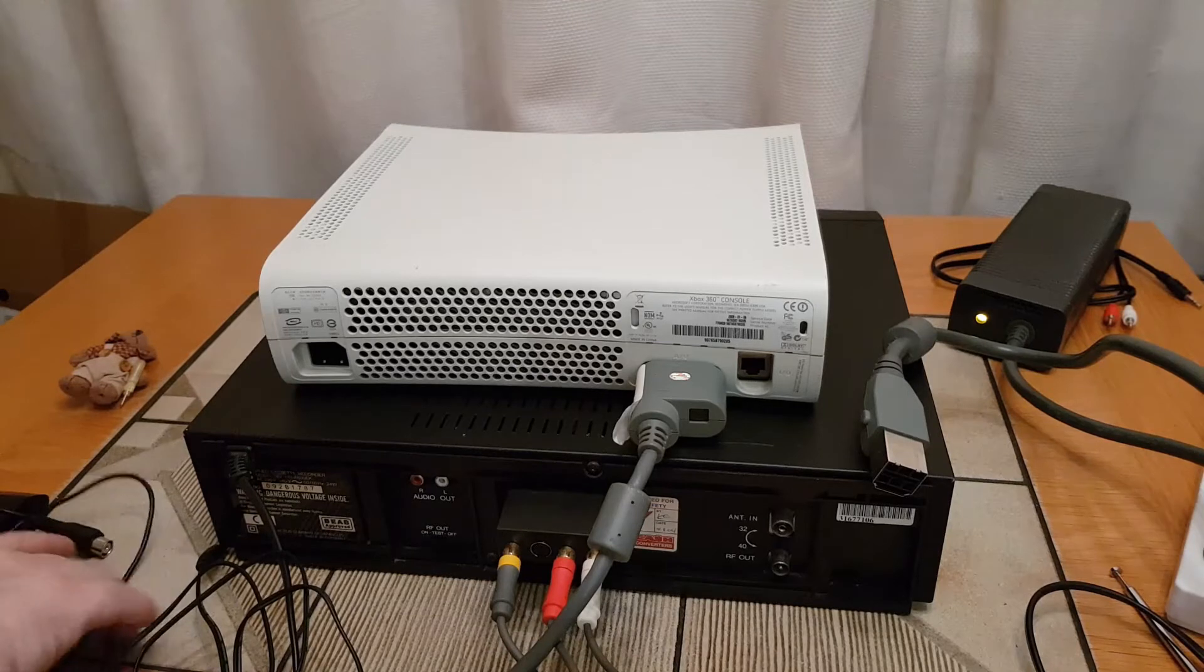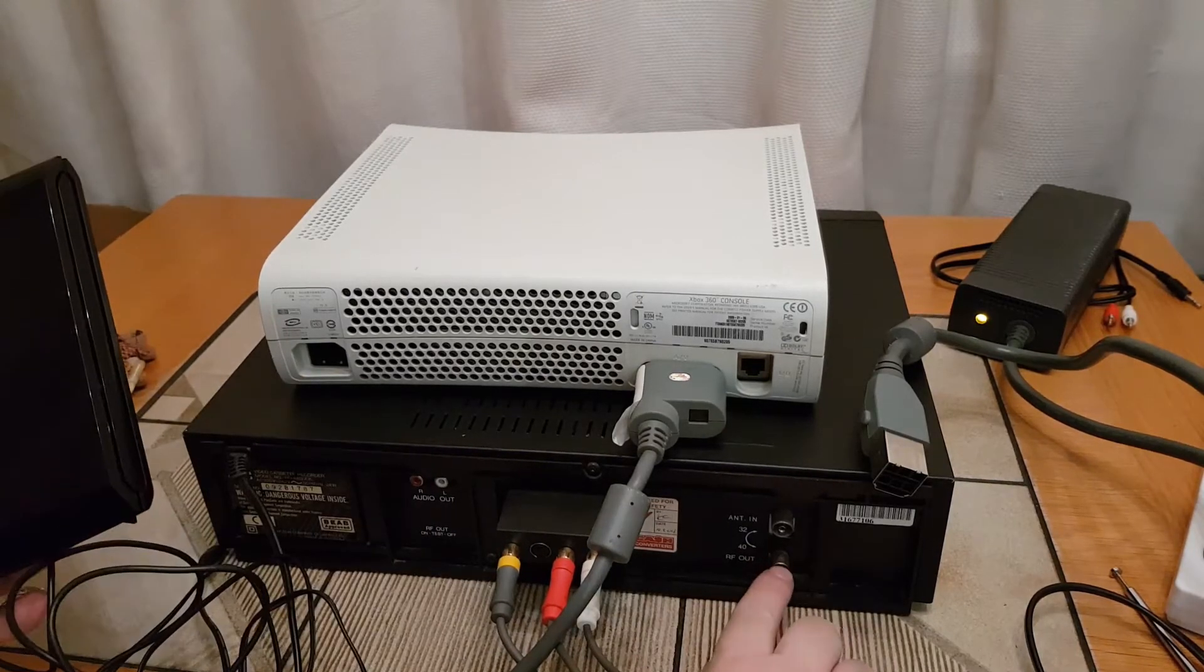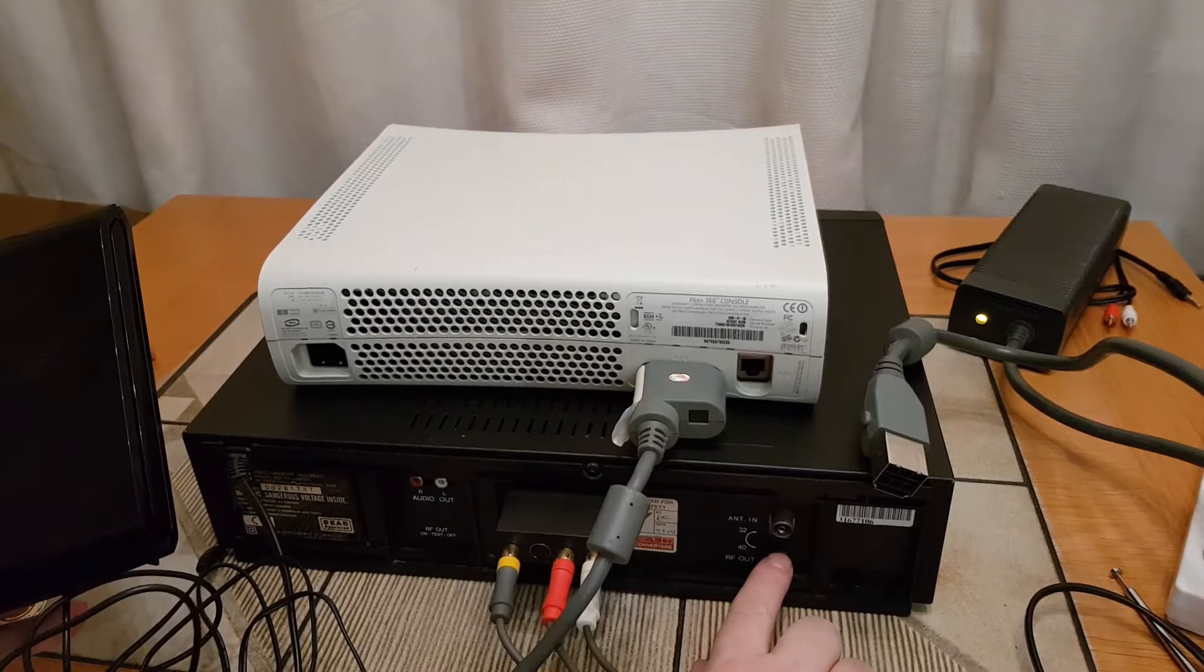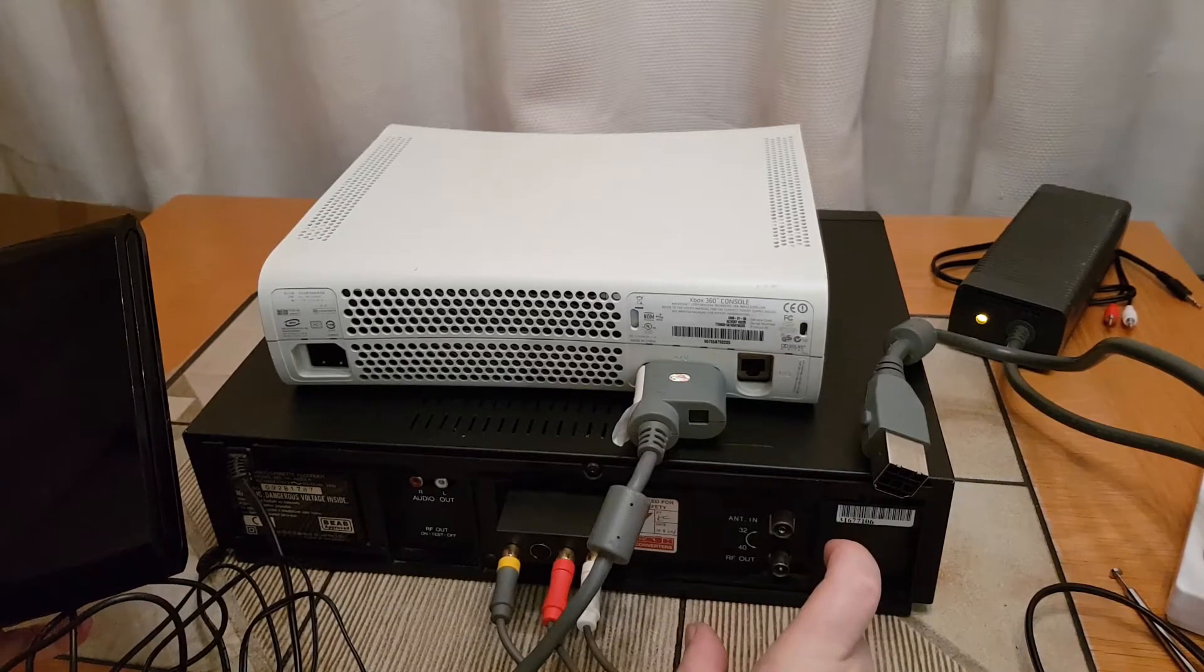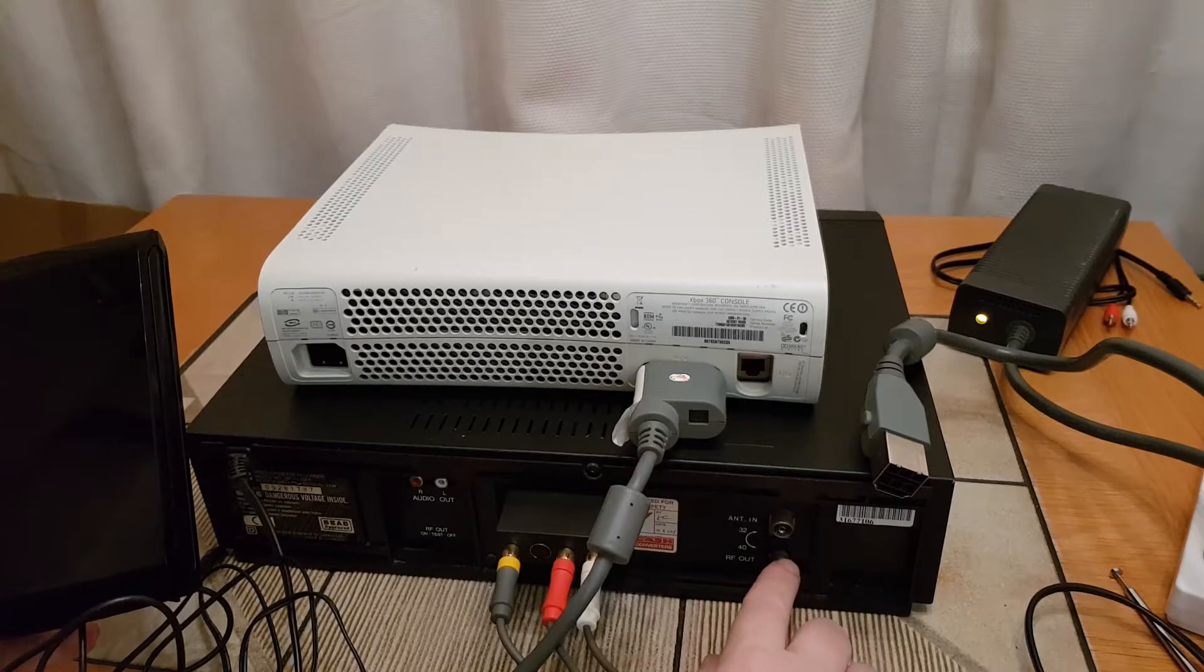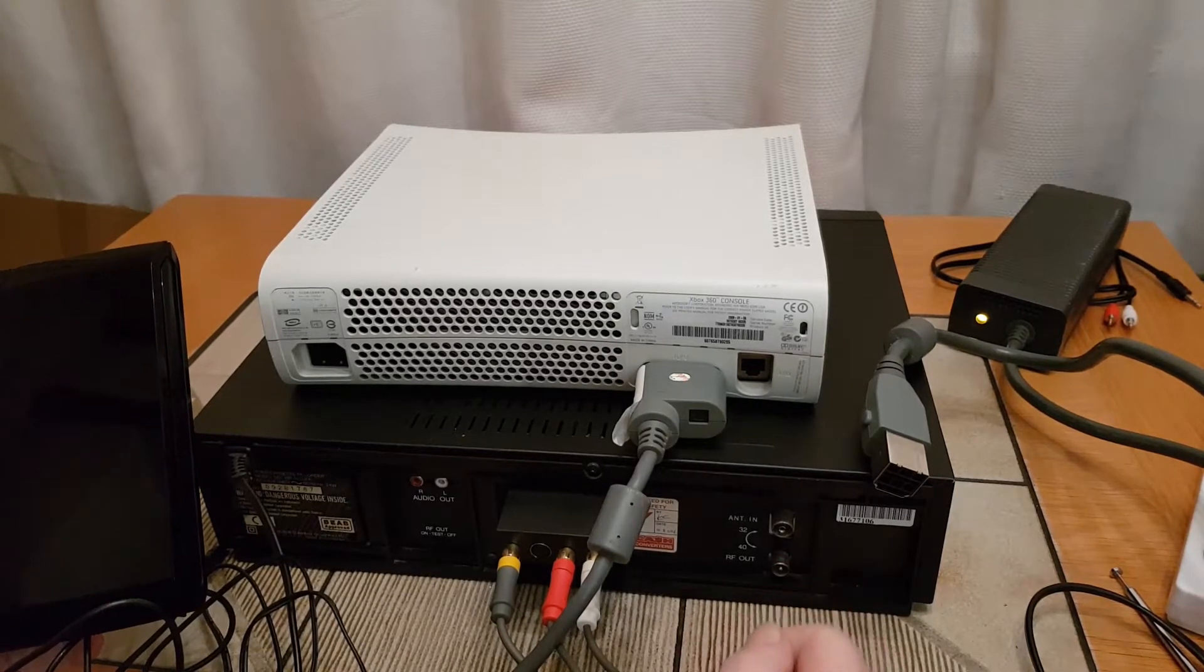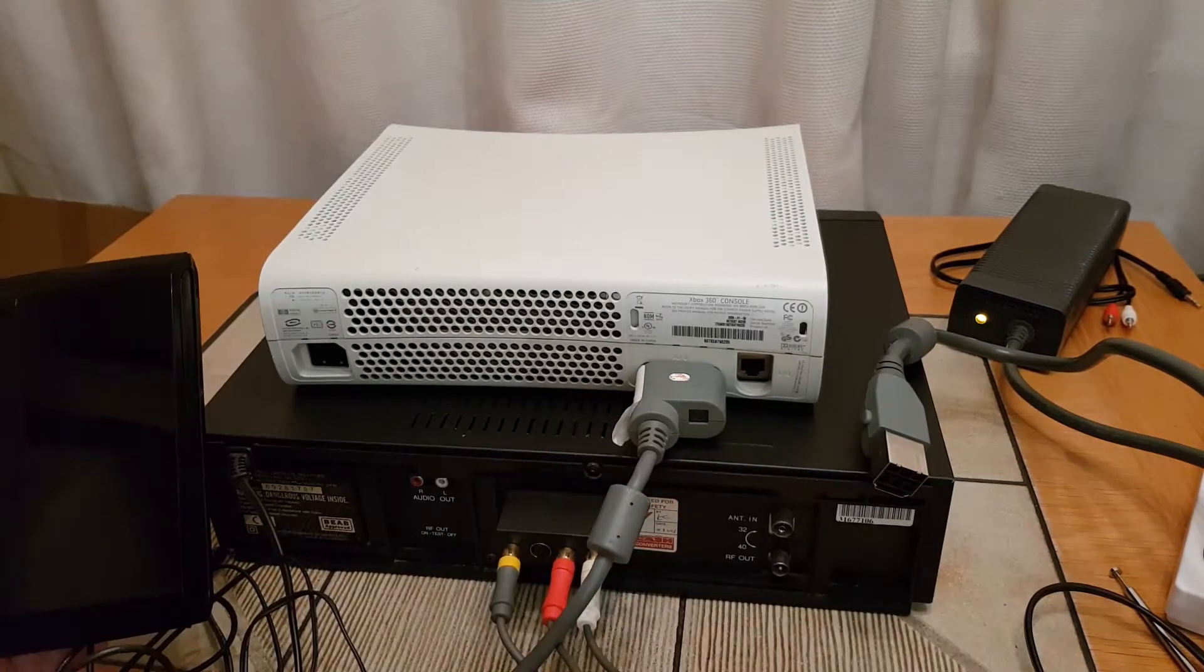Now there's a couple of ways you can do this. Some people come out of here with the RF out socket here and go to a TV signal amplifier or booster.